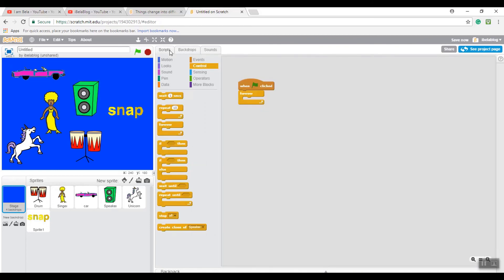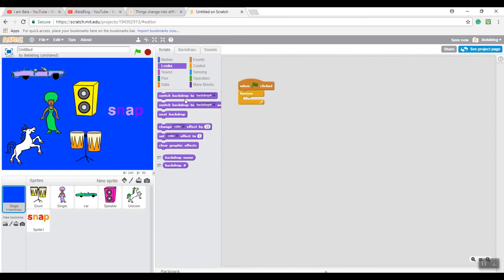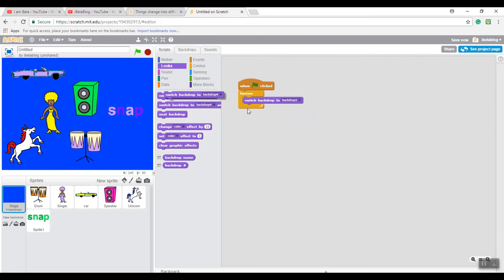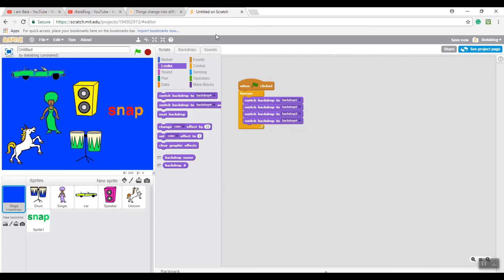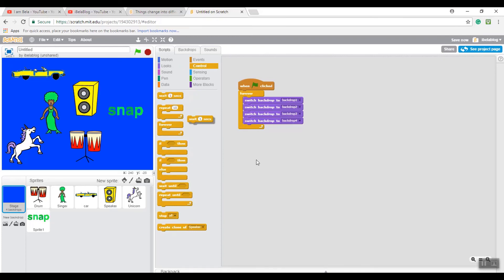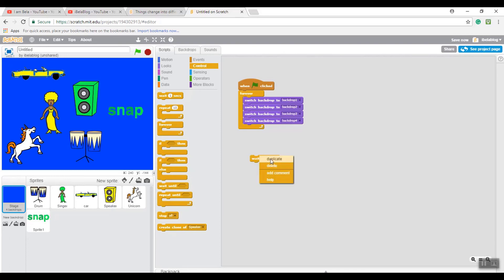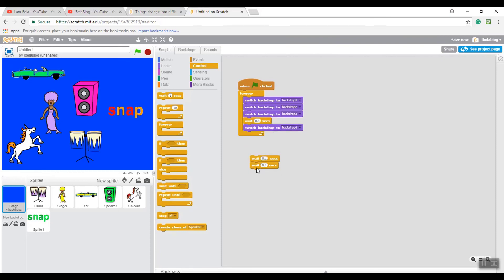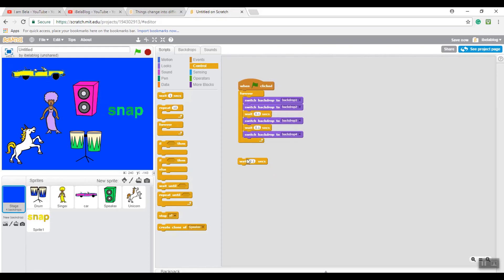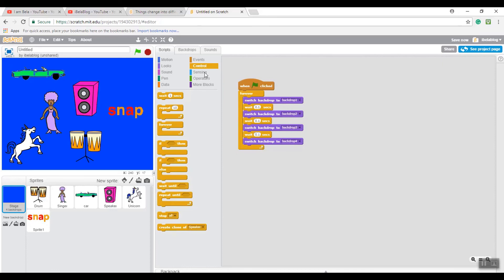Go back to Scripts, go to Looks, and drag 'Switch Backdrop To' - I did four backdrops so I drag all four, switching from backdrop one through backdrop four. Then go to Control, get 'Wait 1 Second', change it to 0.1, then duplicate it. Place the wait blocks in between each backdrop block. Once you've done that, it should look like this - and your project is finished!